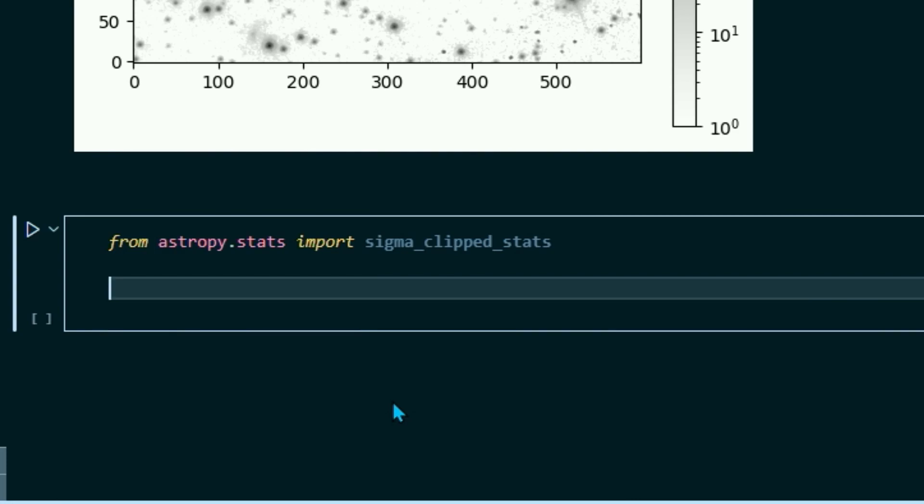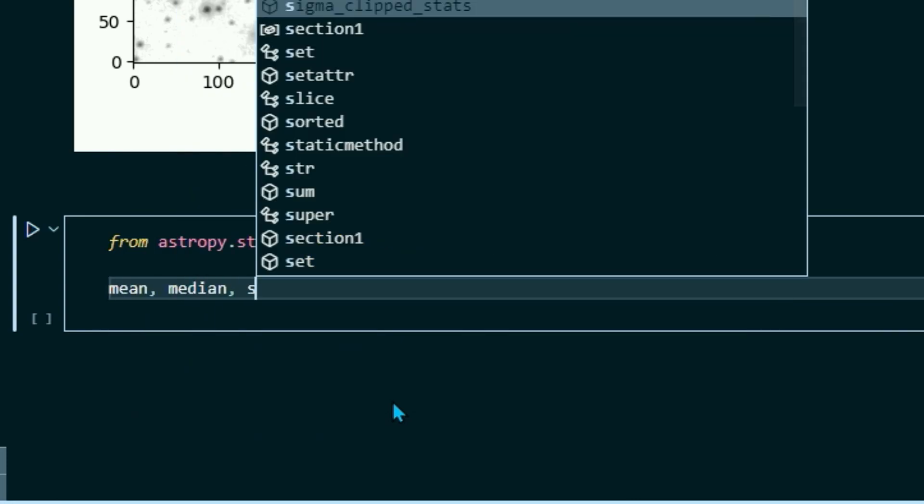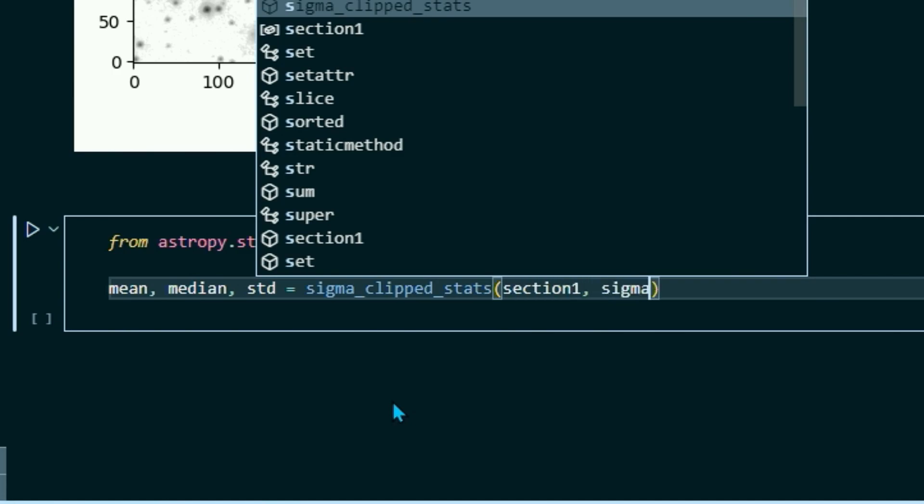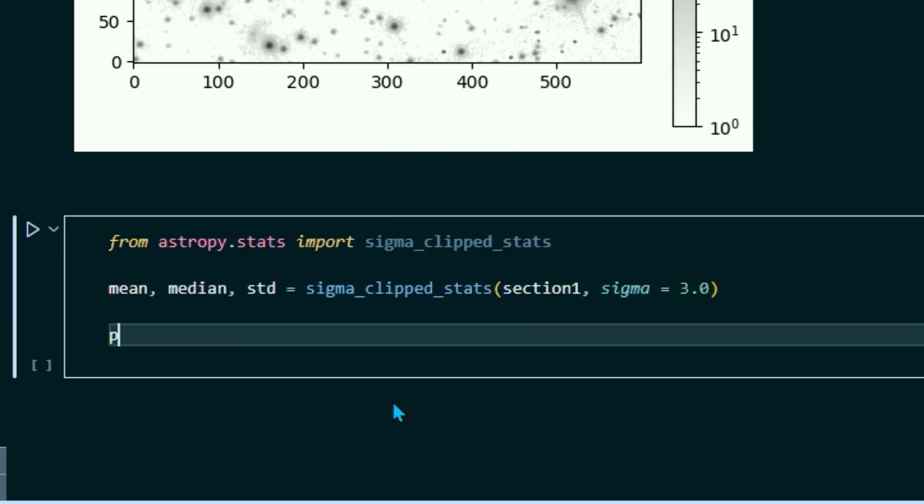And then we're going to set our mean, median, and std for standard deviation equal to sigma_clipped_stats. And then in parentheses, section 1, our image name. And we're going to set the sigma equal to 3.0. So let's print those to make sure that we get what we want. Print mean, median, std.